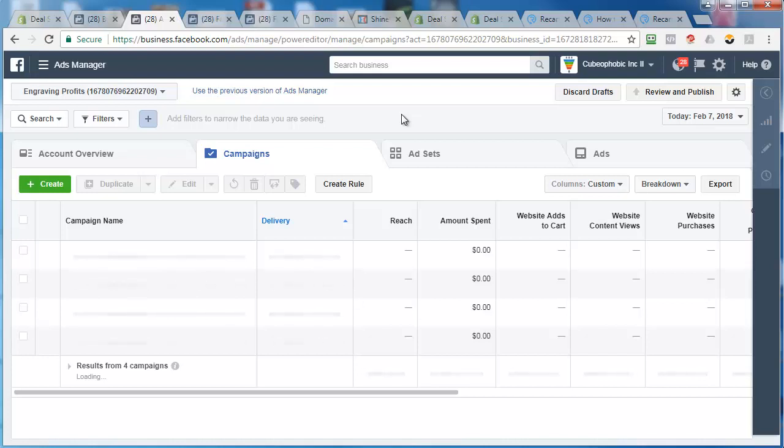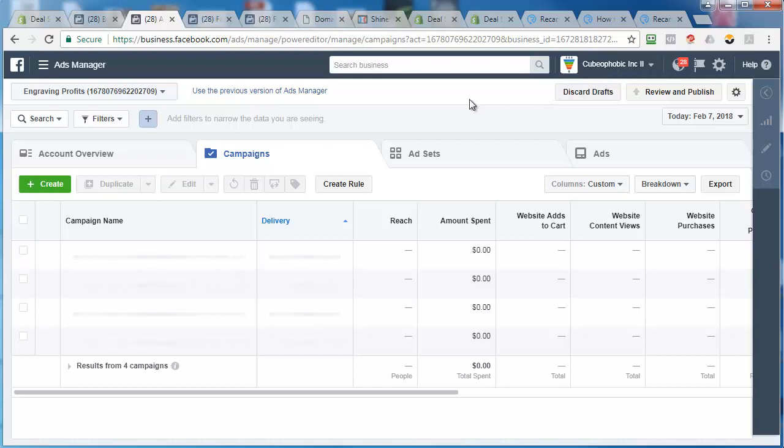So if you do run into that maximum number of ad account thing, just email their support and just say that you need more. This is my second business manager account, so I guess they're limiting me to a certain amount. My other business manager has like a lot more flexibility because a lot more money has been run through it.